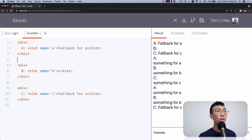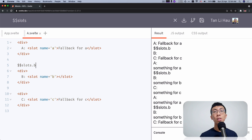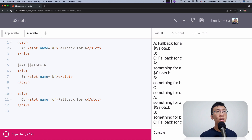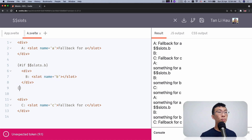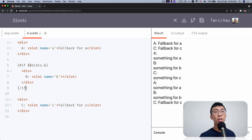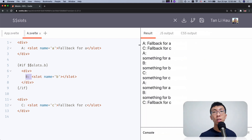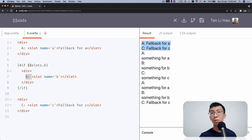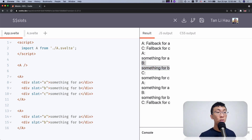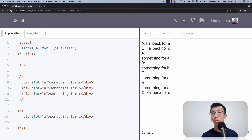So what we can do now is use $slots in an if logic block to determine whether it's truthy or not. If $slots.b is truthy, I'm going to show this whole div. Now if someone does not pass in anything for B, it will not show this div and 'B:'. If you remove the B slot, then B is gone — you don't have B at all.